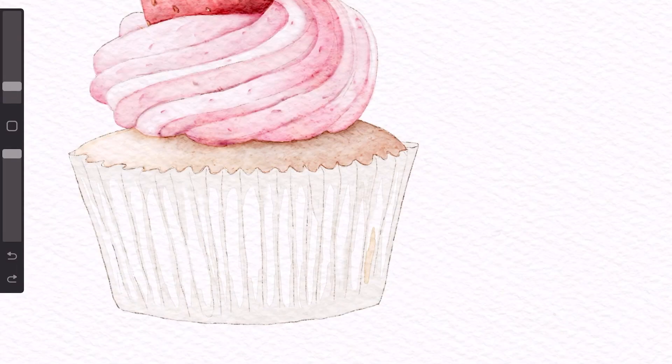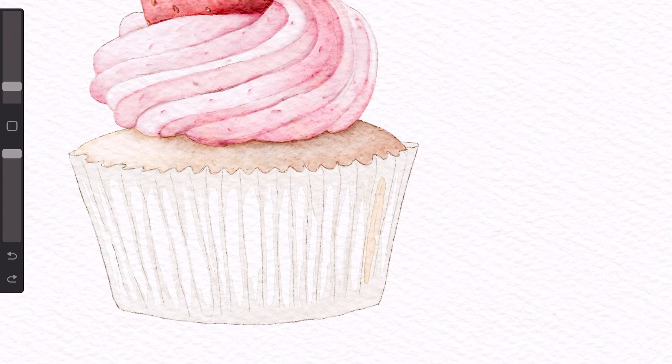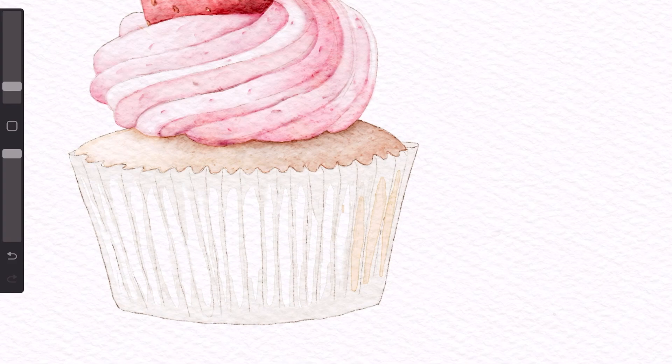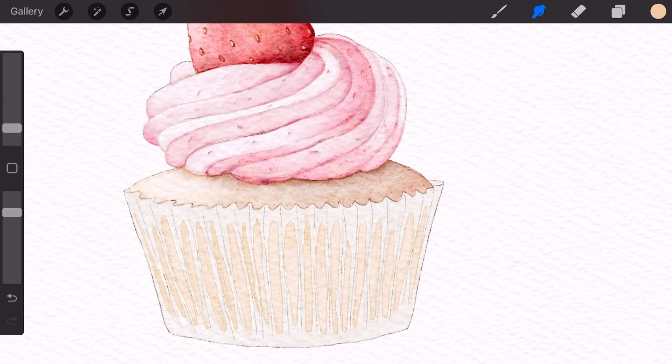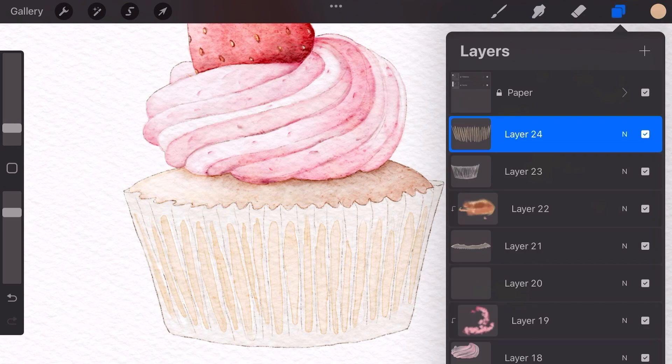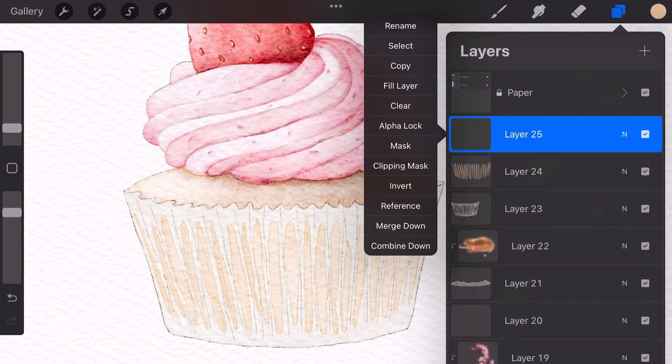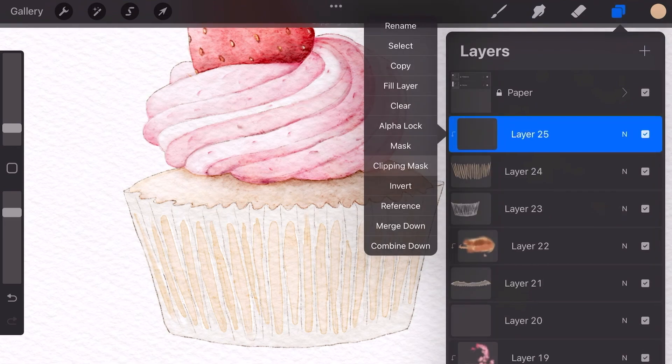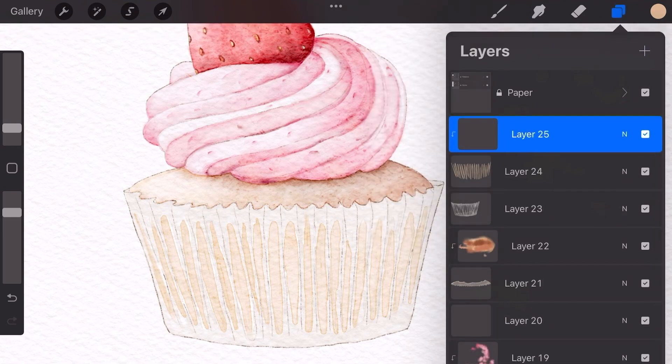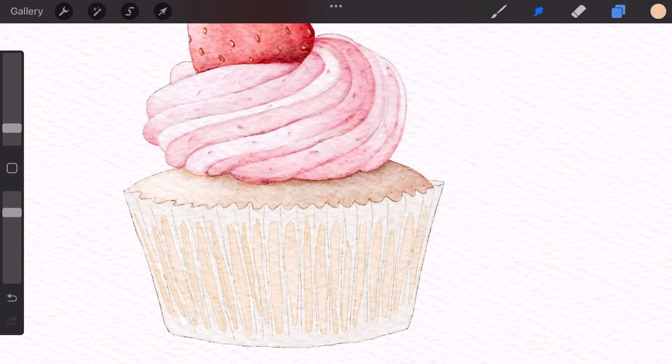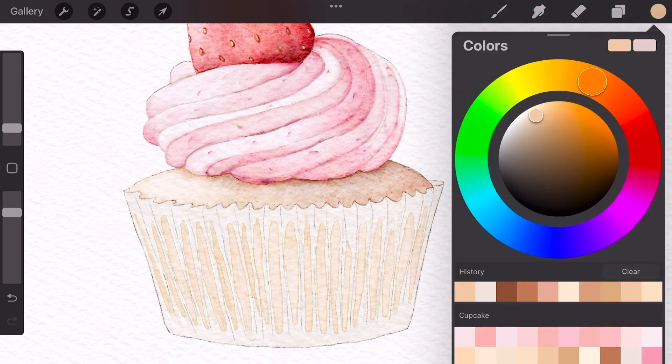After the paper cup is finished, you can start to color in this middle portion using a light brown or beige. Once that's all filled in, you can make a new layer on top of that and make it a clipping mask.